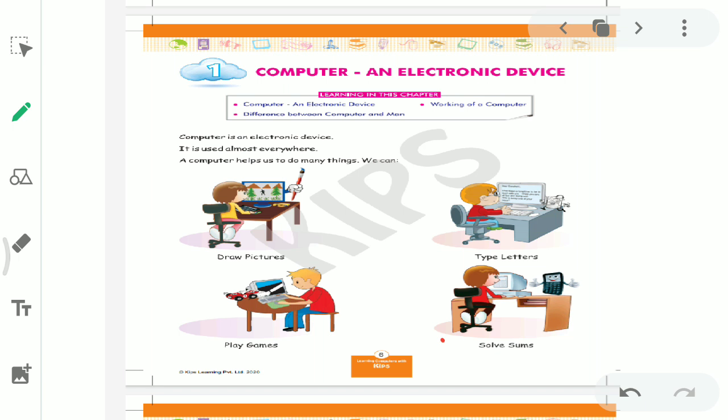So we are going to start with our chapter, Computer and Electronic Device. What do you mean by Electronic Device? The device which works on Electricity. Such a device that works on electricity, what do we call it? An Electronic Device. So start with Chapter 1.